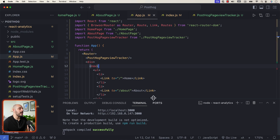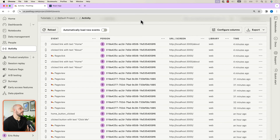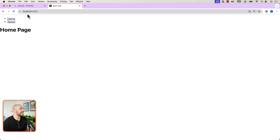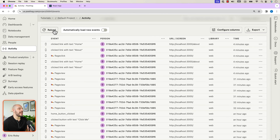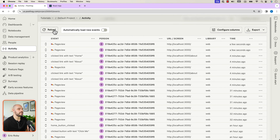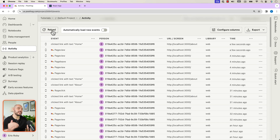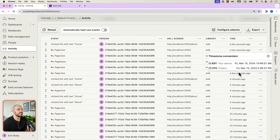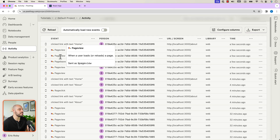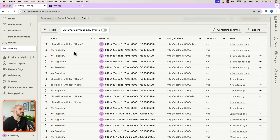Now if we go back to our React app and refresh it, then click between About Page and Homepage, and go back into Activity and reload, we can see that a page view happens every single time we click the links between About and Home — all of the new page leaves and page views initializing due to PostHog and react-router-dom.